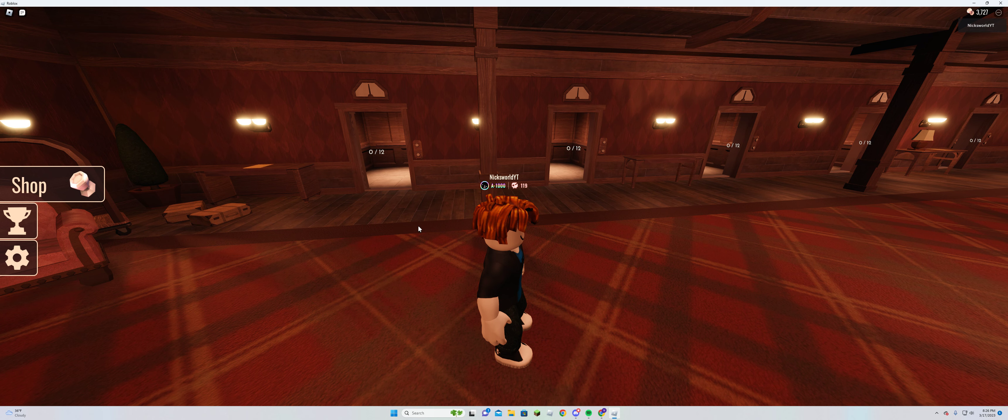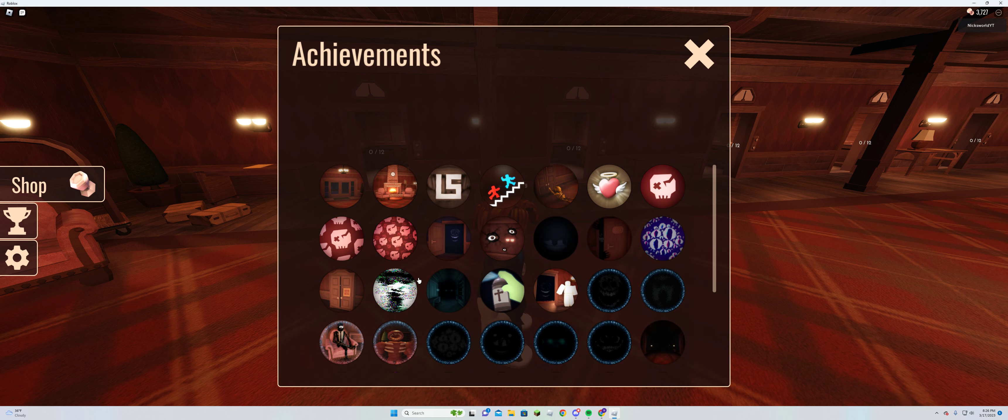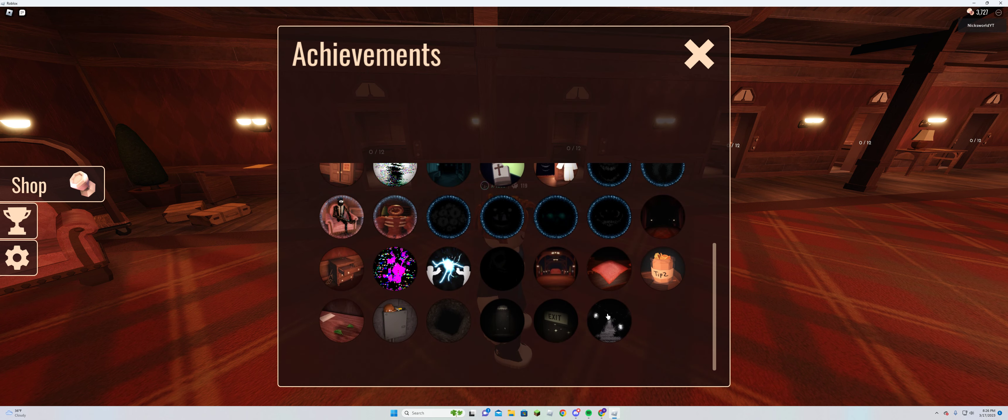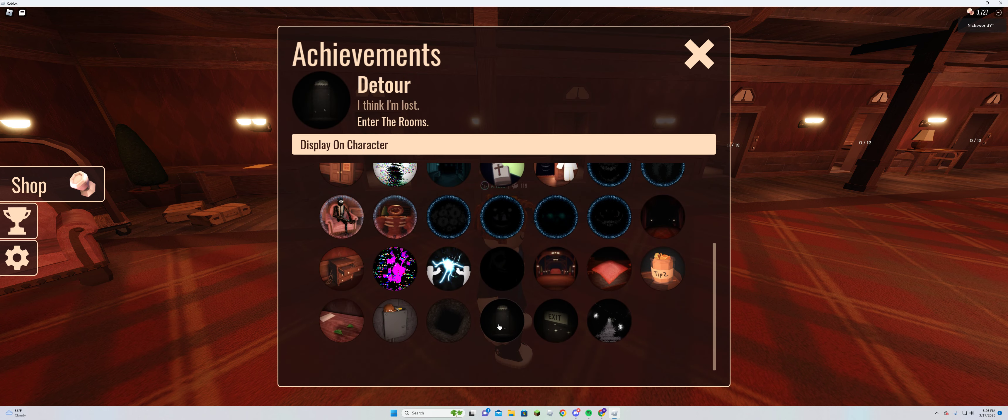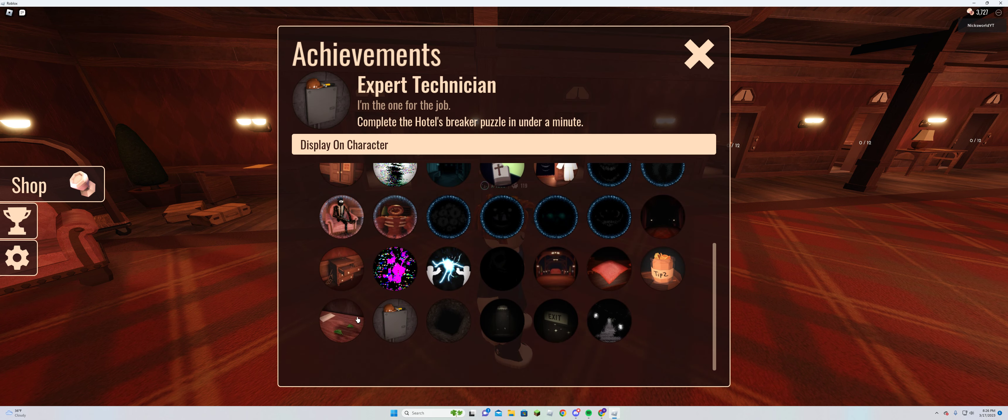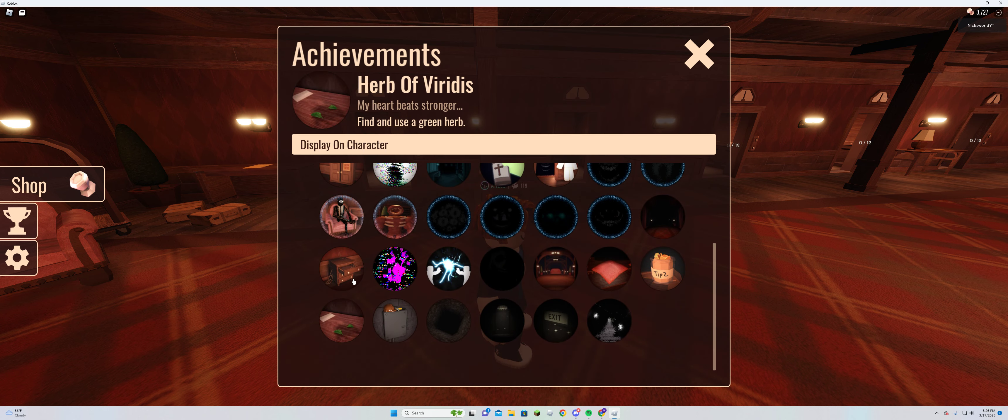I've done it twice. I have every achievement, every achievement in the game.